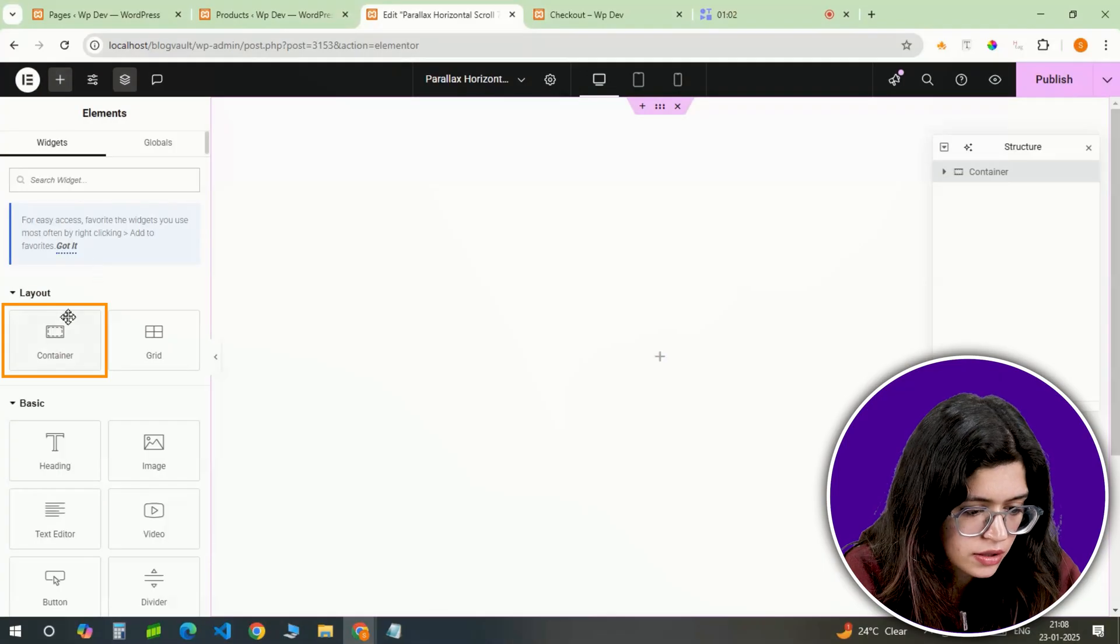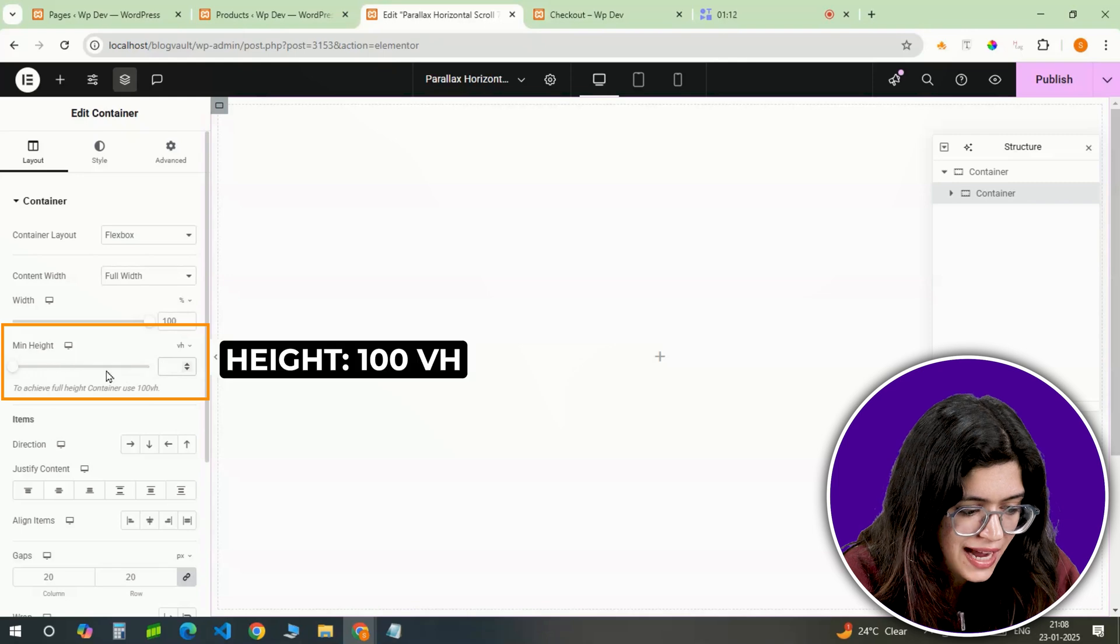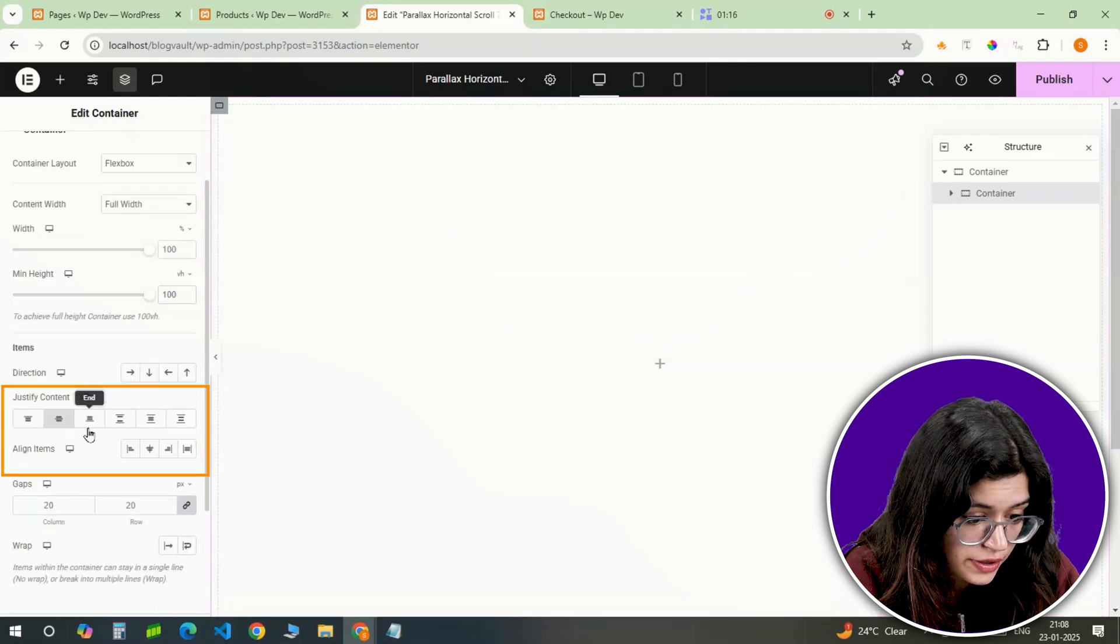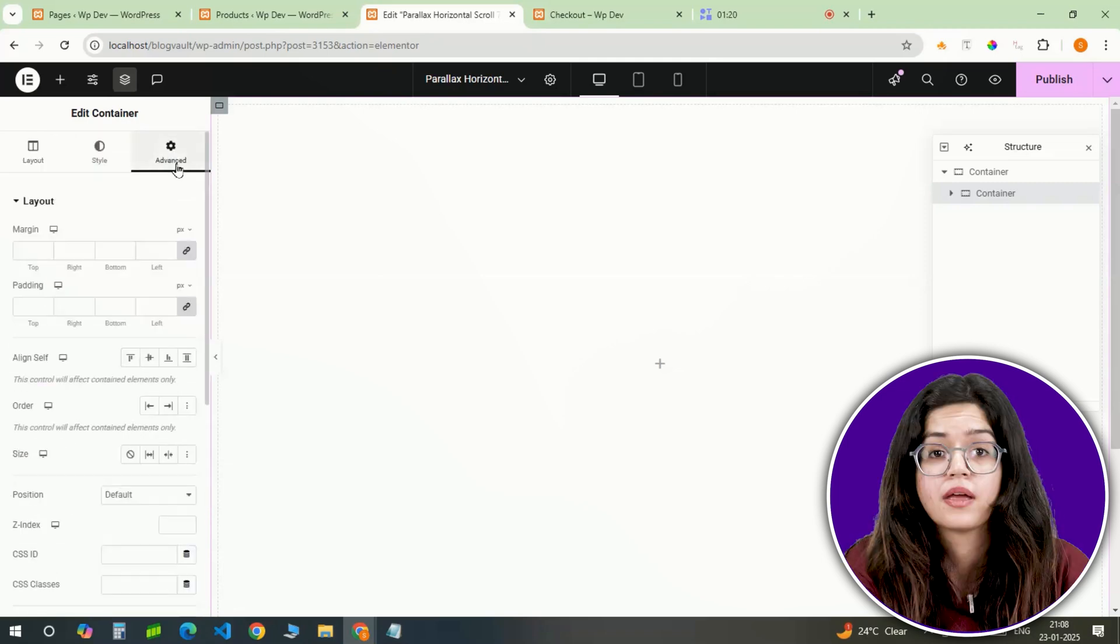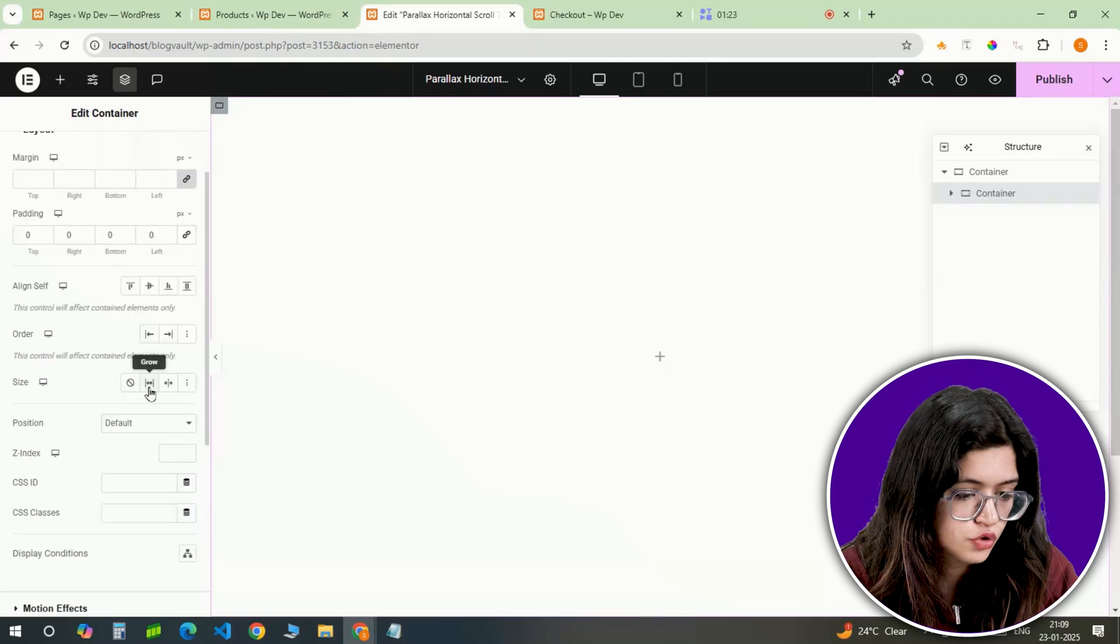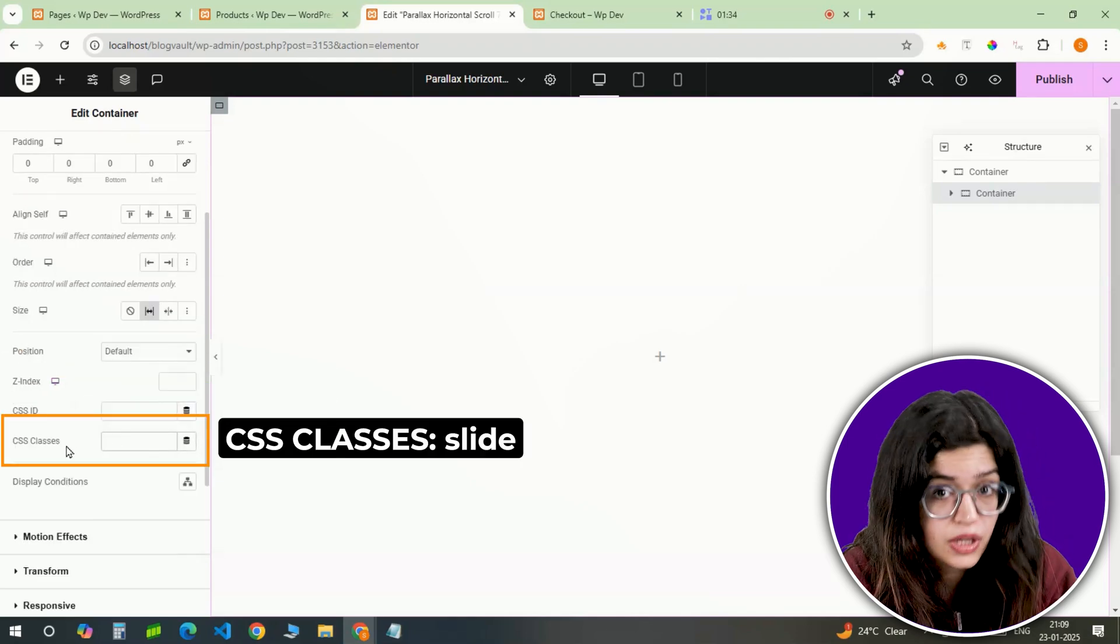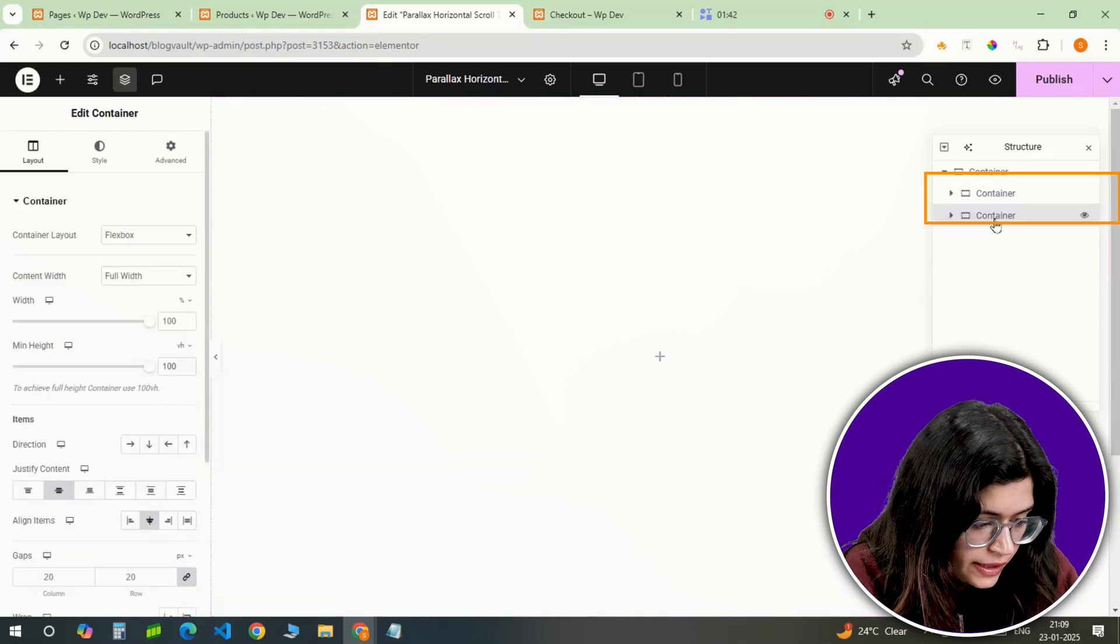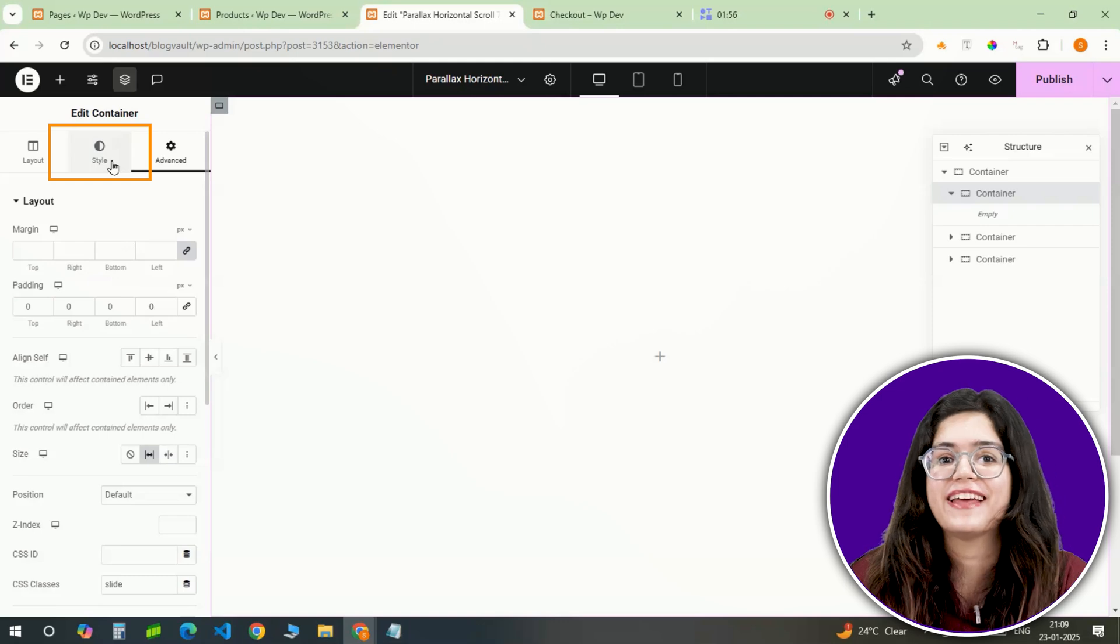I'm adding another full width container inside the main container. The height stays at 100vh and I'll align and justify the content to the center so everything looks neat and balanced. Padding stays at 0 here as well. To make this container flexible, I'll set the size to grow. Let's name this slide so that we can keep a track of it. I'll duplicate this container 2 more times to create a total of 3 slides.